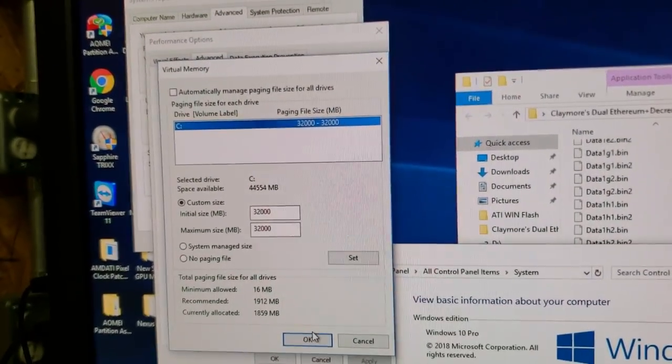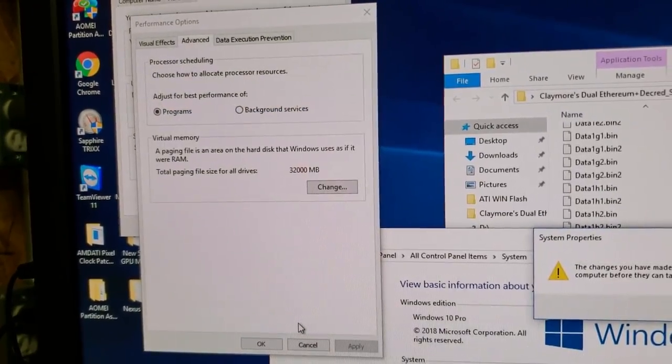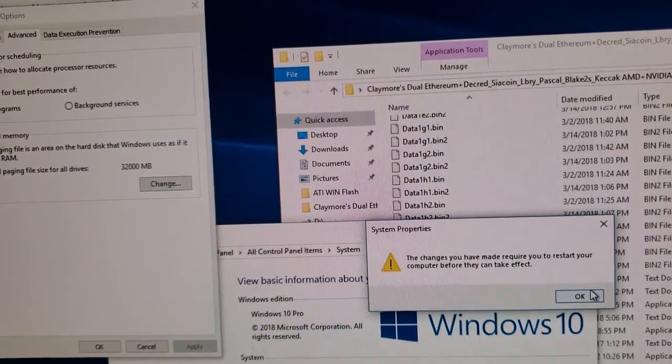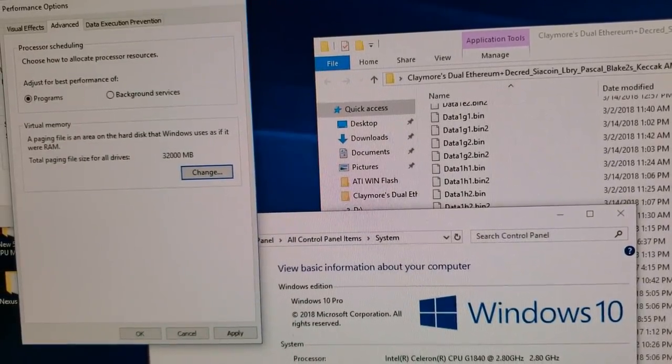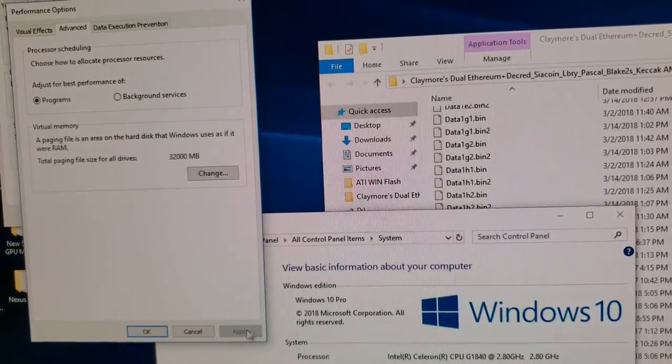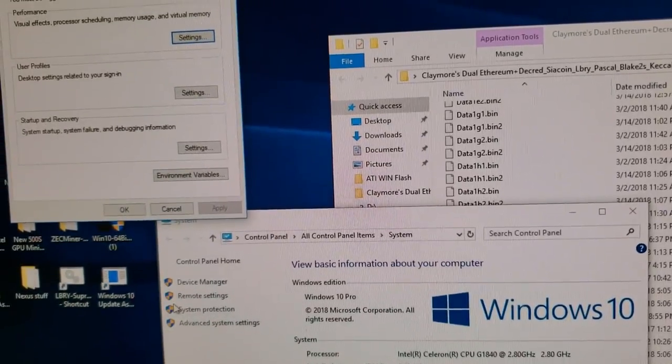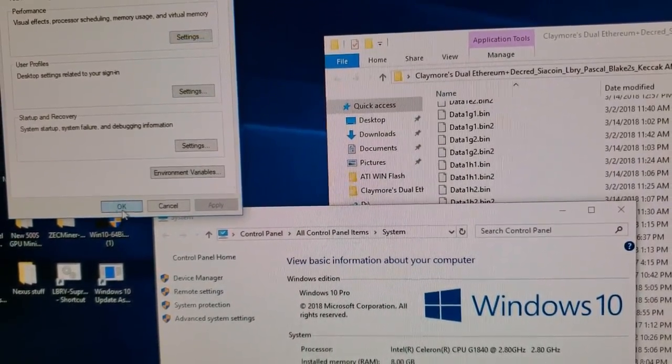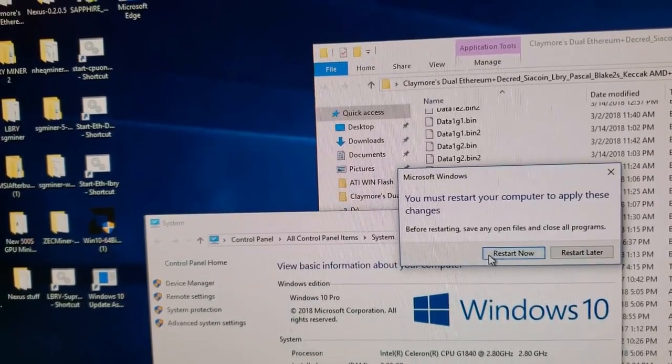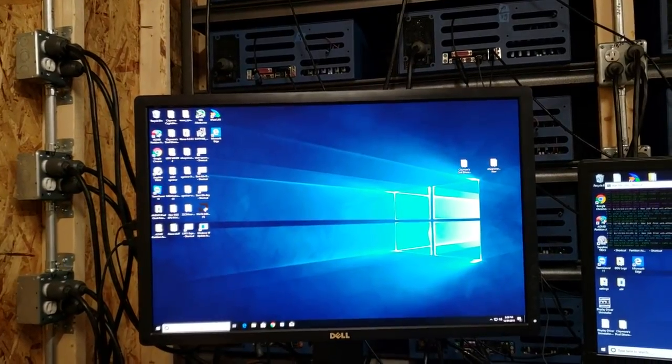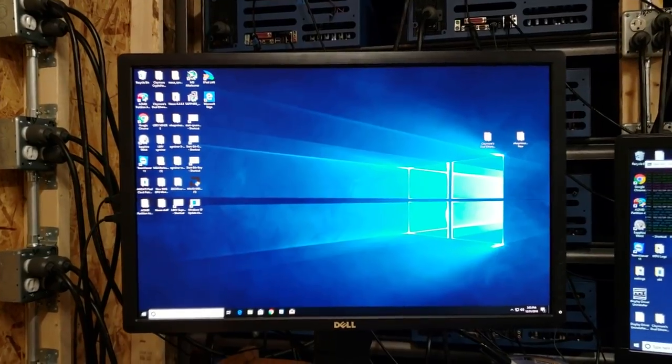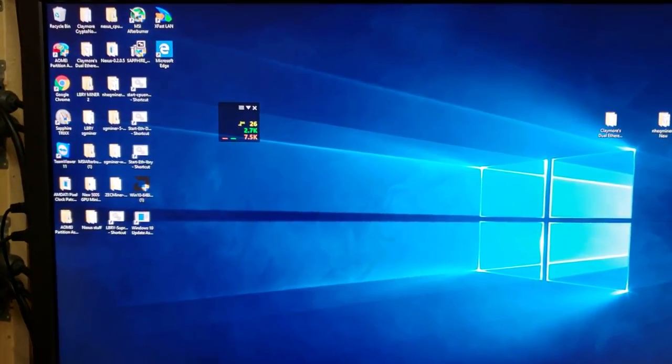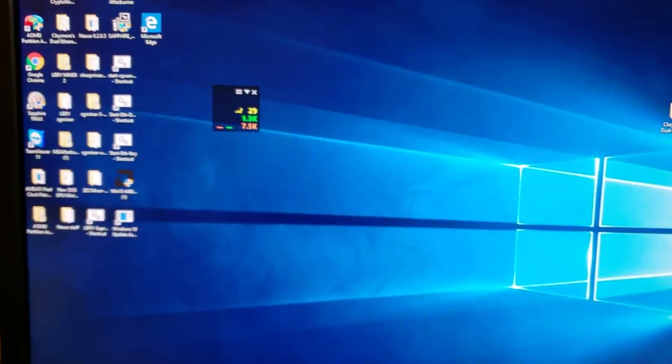Then we're going to have to restart the computer. Click apply again down here, click OK, then we're going to have to click OK here again, and then it's going to ask you to restart the computer.